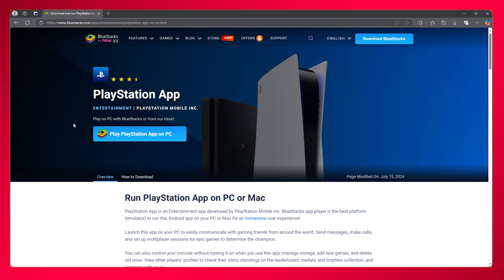To download this on your PC, you are going to need to download an external software that you're all pretty accustomed with. It's called BlueStacks. BlueStacks is an application that allows you to go ahead and download any mobile applications on your PC and actually use them.